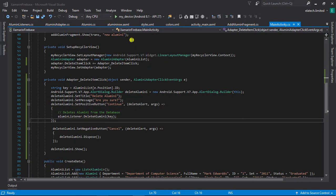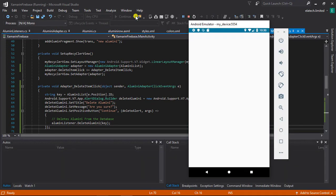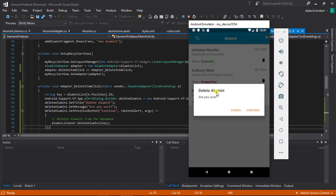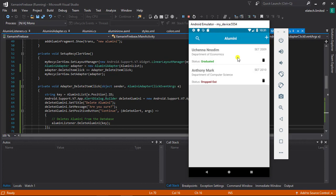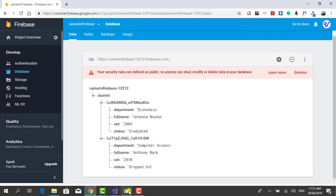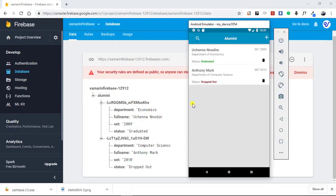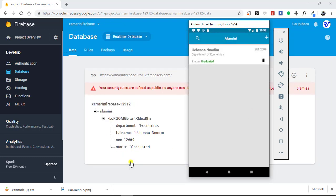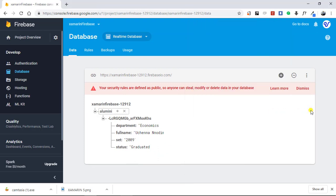Now let's run the app to verify everything works as planned. The app is deploying. Here is our data — I'll click on delete, it asks me whether I want to delete this alumni, I'll click continue. Ben Johnson has been deleted from our database. I'll pull up the Firebase database to confirm it disappears there too. We currently have two items. I'll delete Anthony Mark — yes I'm sure — and Anthony Mark vanishes. This is exactly what we wanted to achieve in this class.